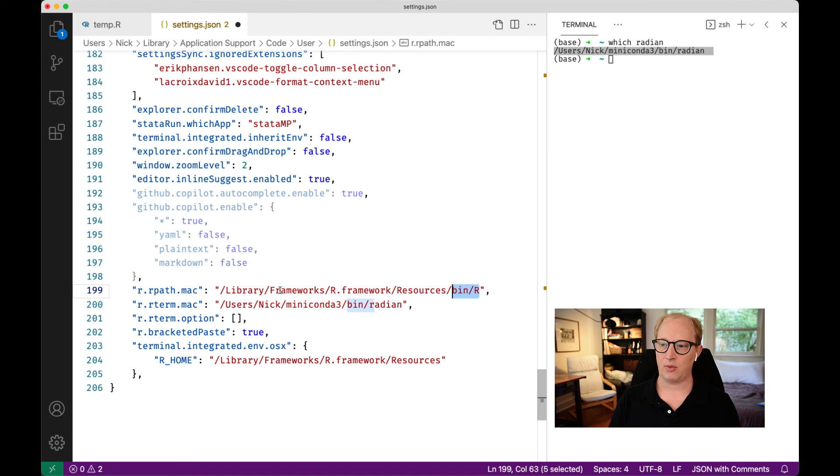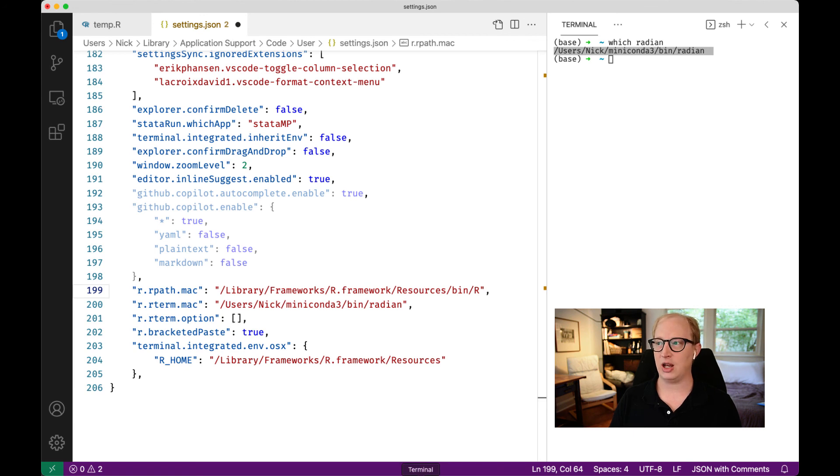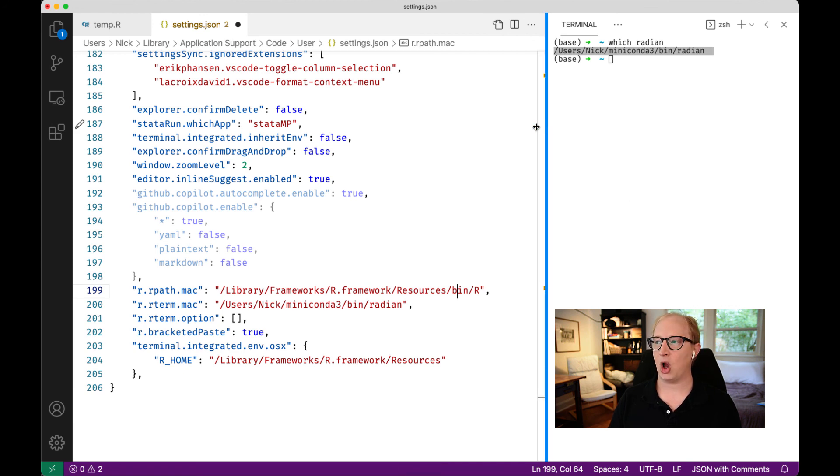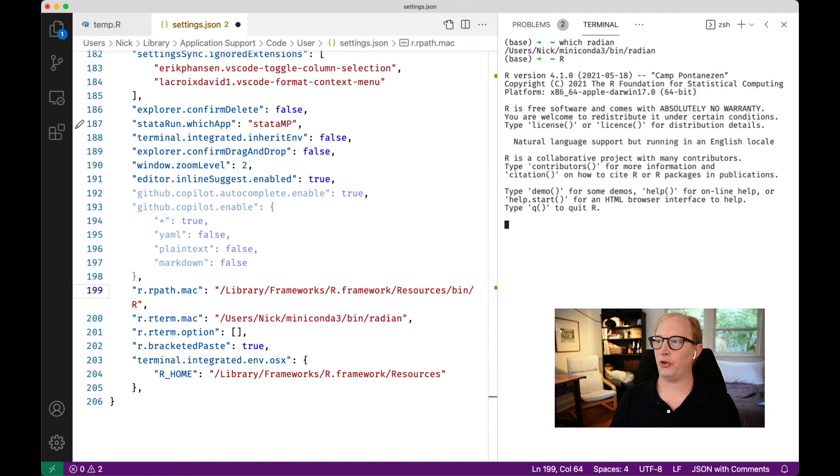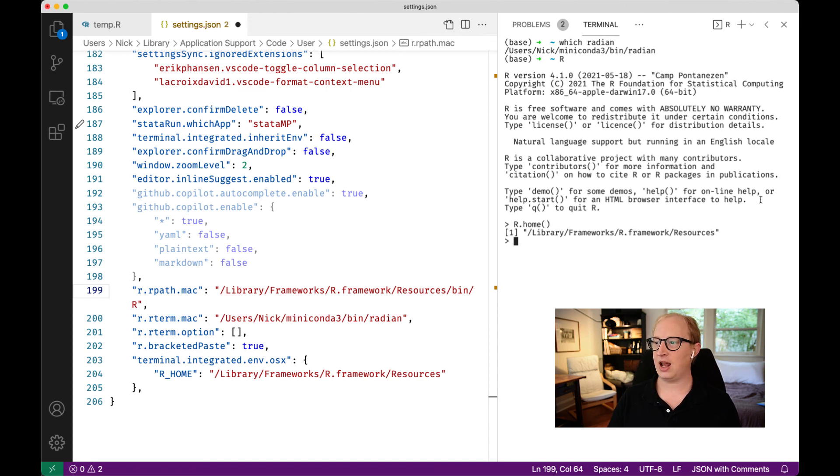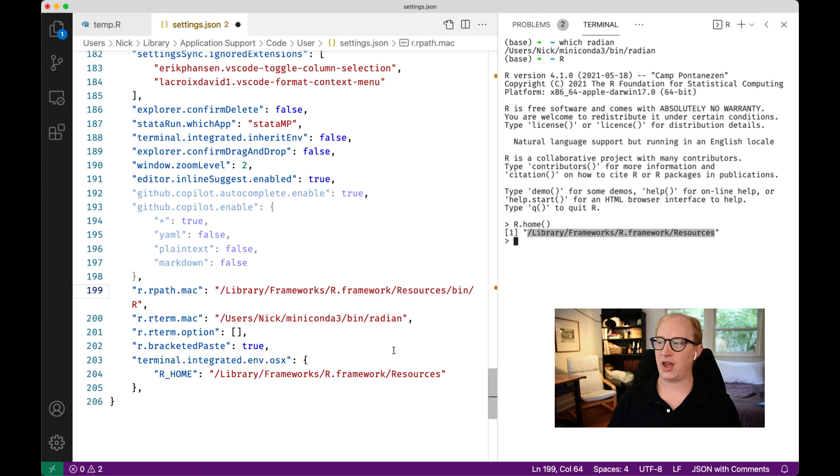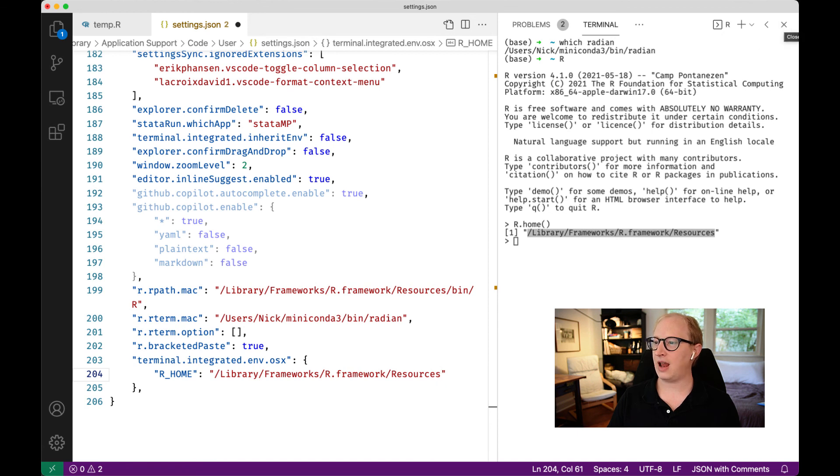That rhome is supposed to point to the top level of the R installation we have on our system. Usually, you can get away with just taking the R path you put in before and deleting the last two files of it. But just to be sure, my recommendation is that we open up R, again, just regular old-time R. We run that command rhome. This time, we don't put anything in the parentheses. We hit enter. We copy that link. Then we put it down here.